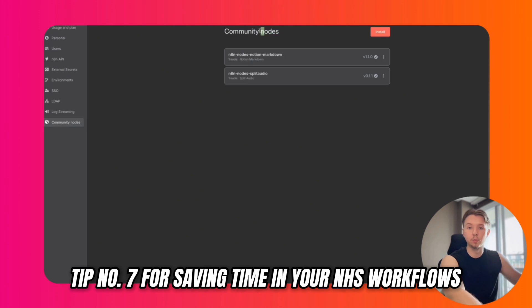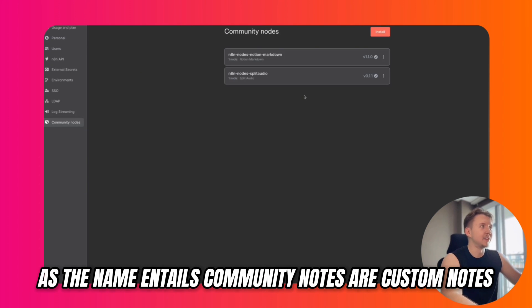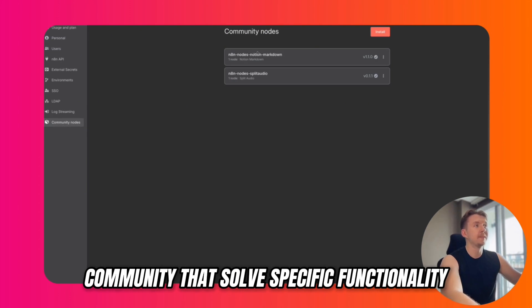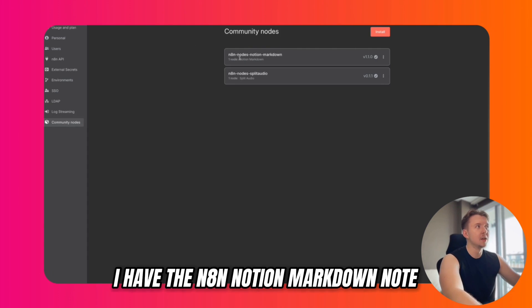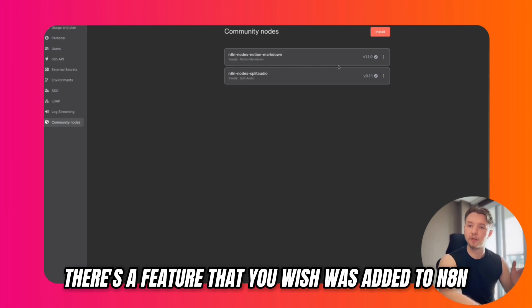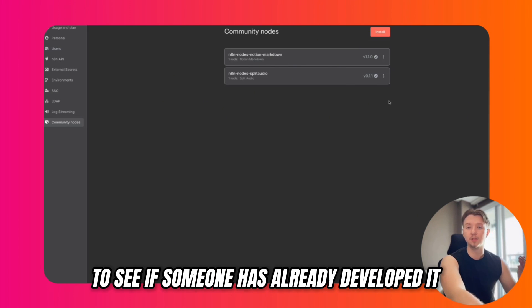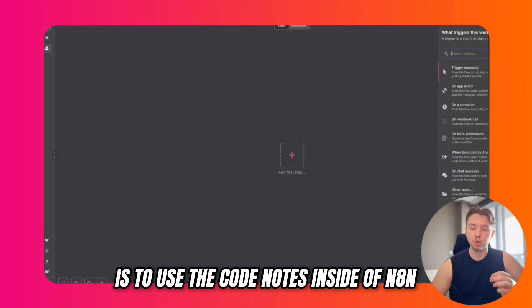Tip number seven for saving time in your N8N workflows is to use community nodes. As the name entails, community nodes are custom nodes that are developed by the N8N community that solve specific functionality. For example, inside of my N8N instance, I have the N8N Notion Markdown node, which converts Markdown text into Notion blocks. So next time there's a feature that you wish was added to N8N, check the community nodes to see if someone has already developed it.